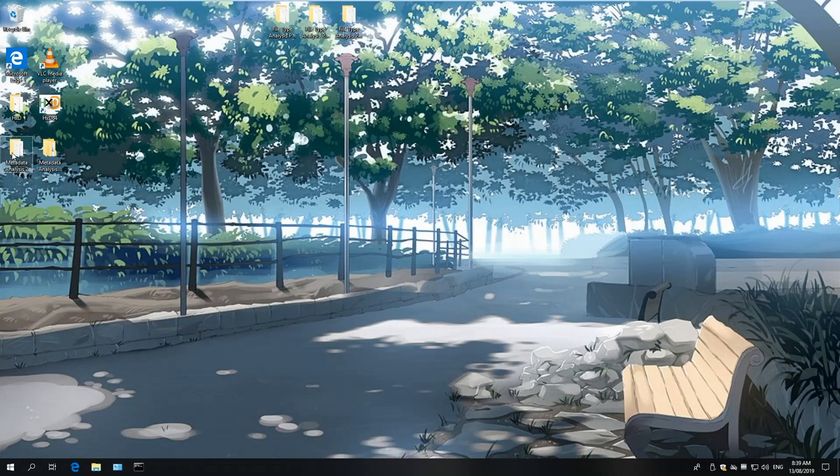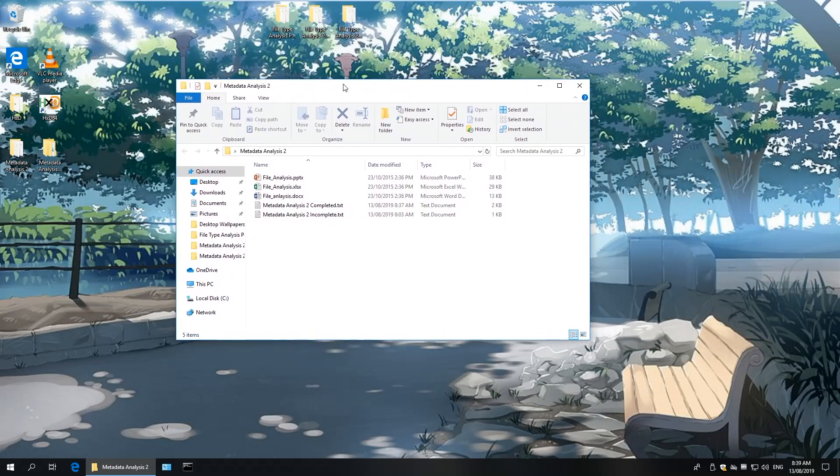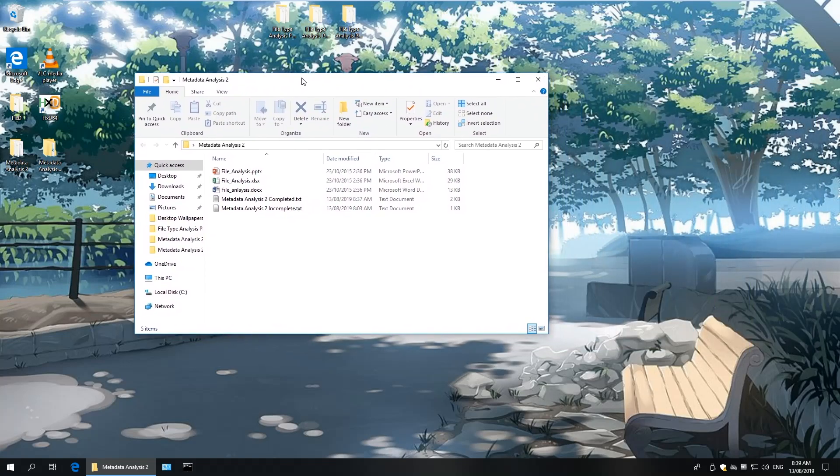In this segment, however, I want to show you how to analyze office files which have been retrieved for forensic analysis.